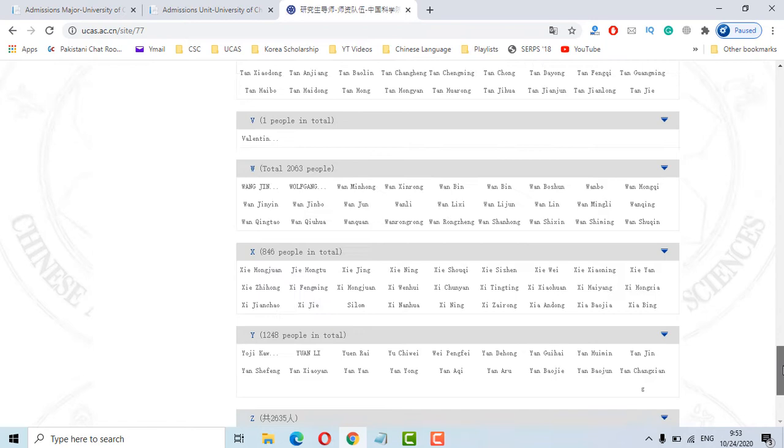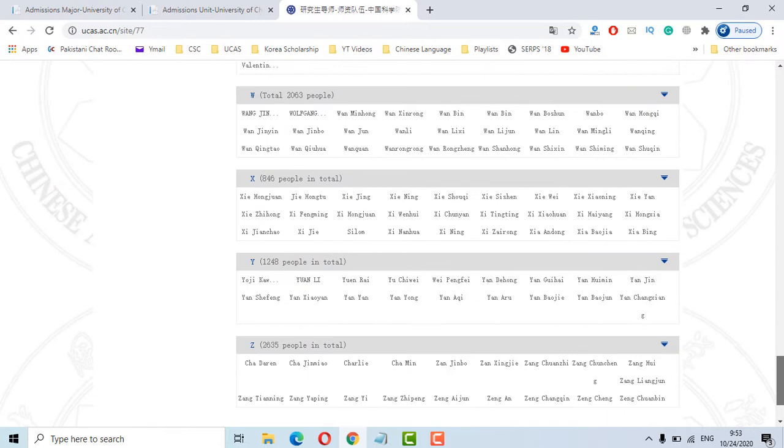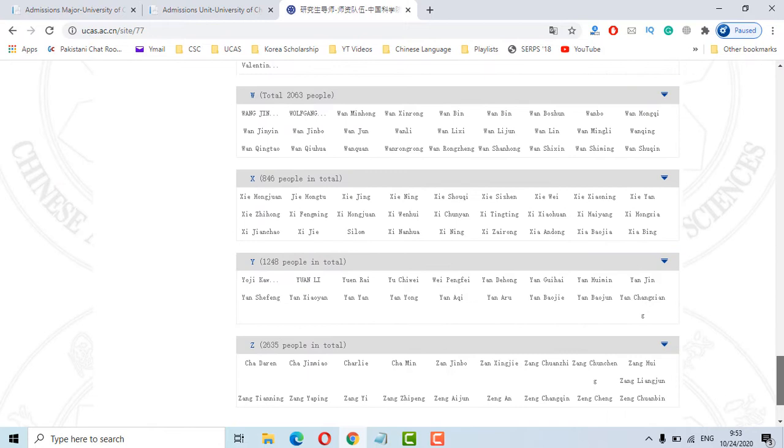Alright it's done. Now look at the first alphabet of the professor name. It started from X so go to the X section. Click on this down arrow button. Scroll down till end.